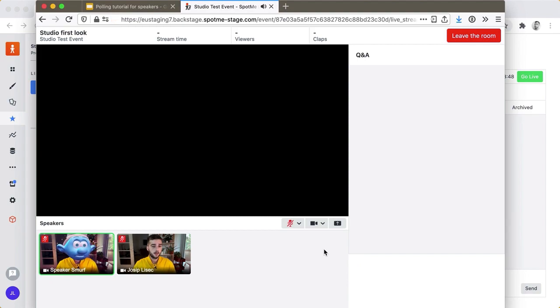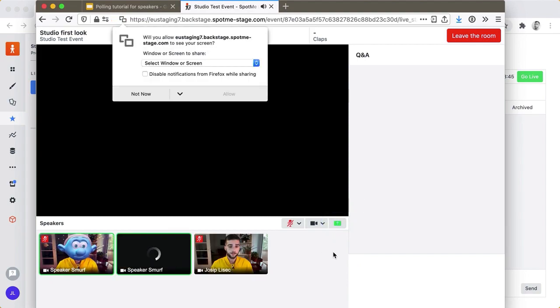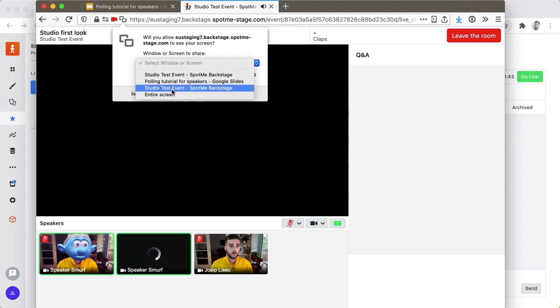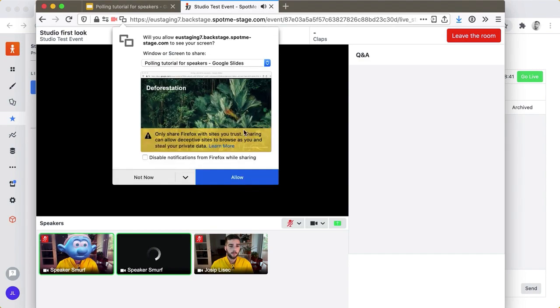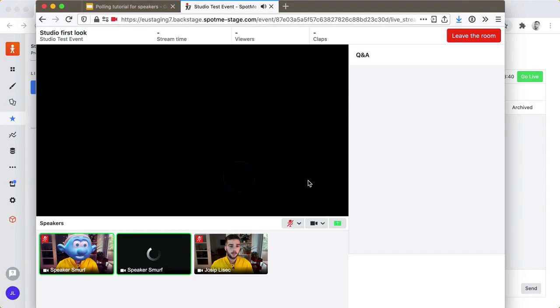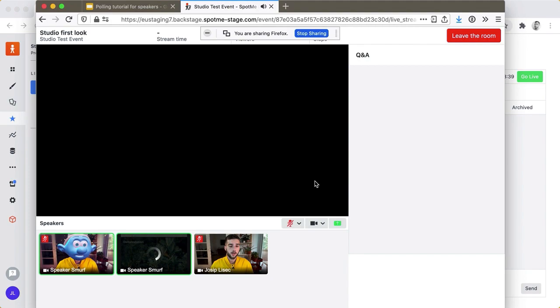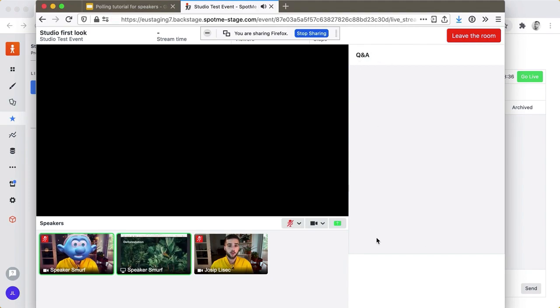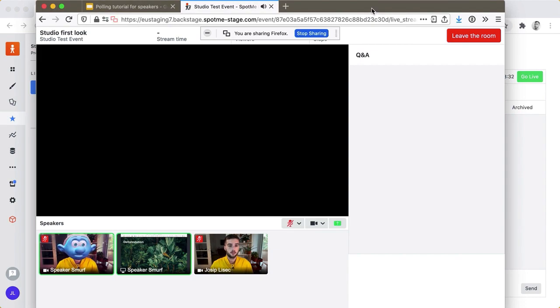The thing they can do also is share a screen. Let me select a window here that I will be sharing and they can of course see the Q&A. They can see only approved questions. They cannot moderate or see questions that are not ready yet for them.